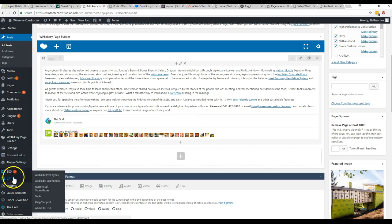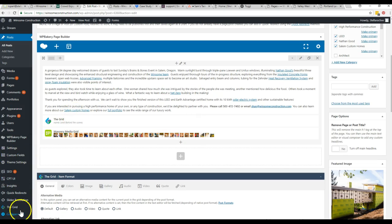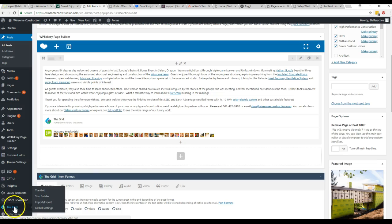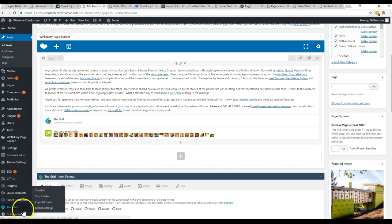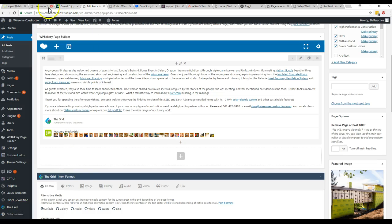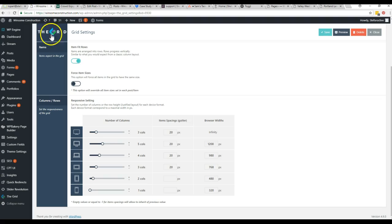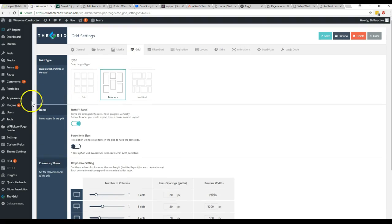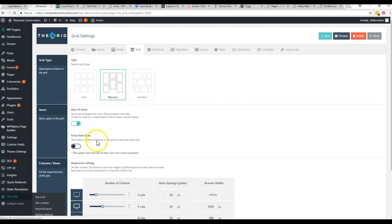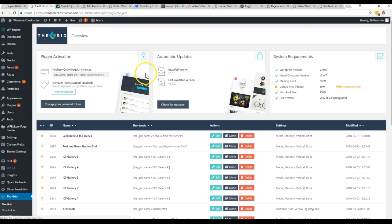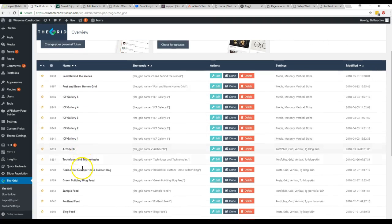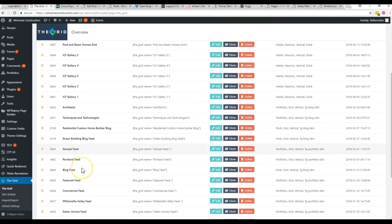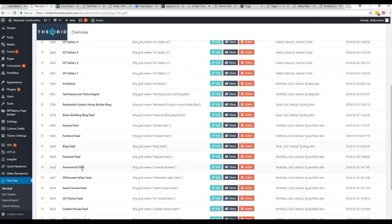When you want to make a gallery, instead of doing it on the page like you've been doing, come down to this grid tool right here. When you do this in separate tabs, it will bring you to a list of all the galleries that have been created.